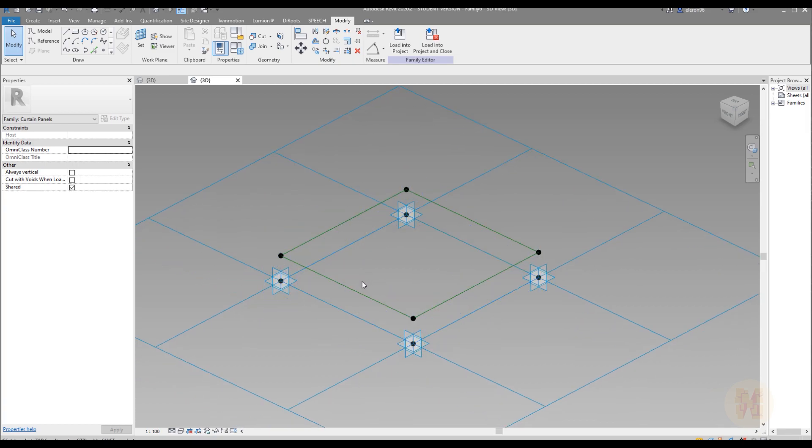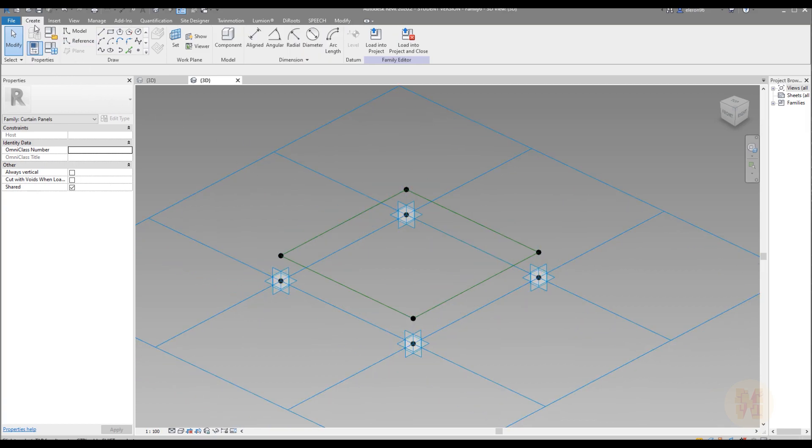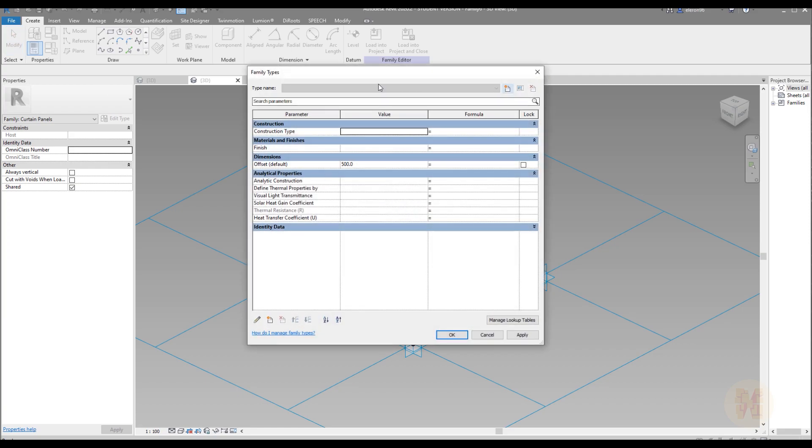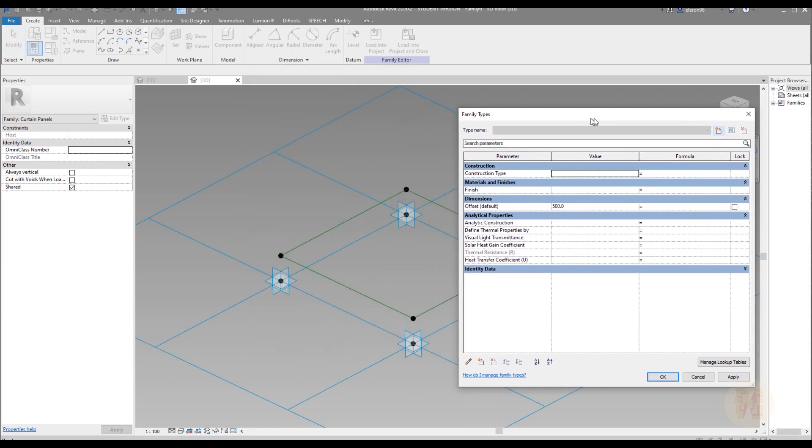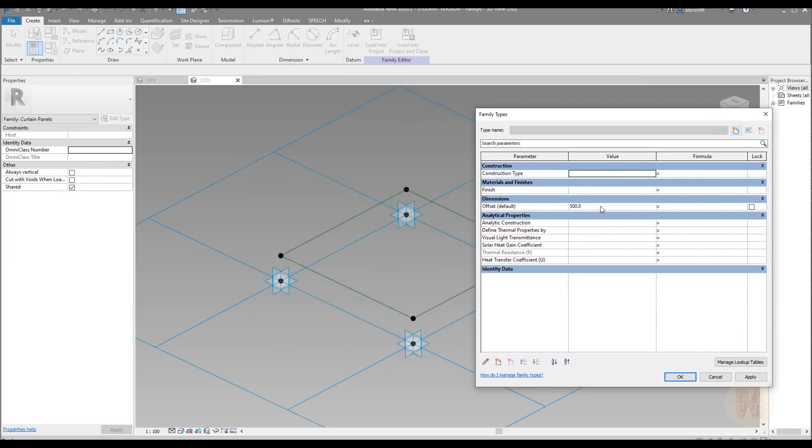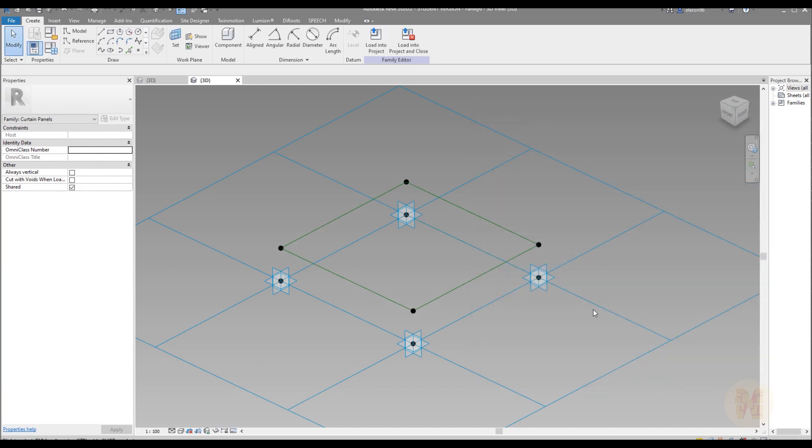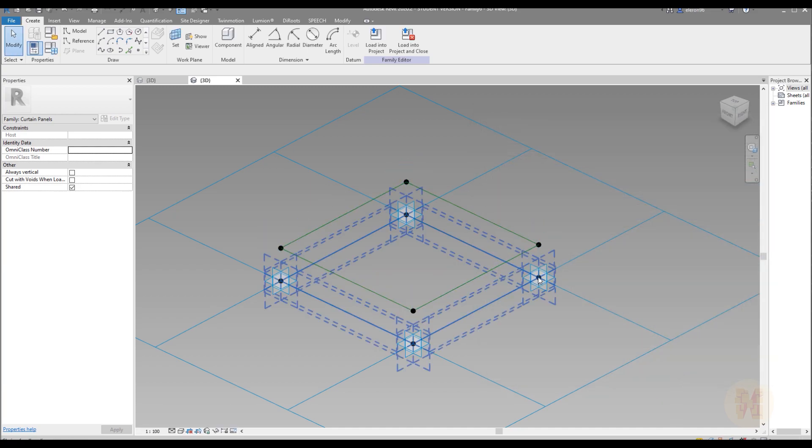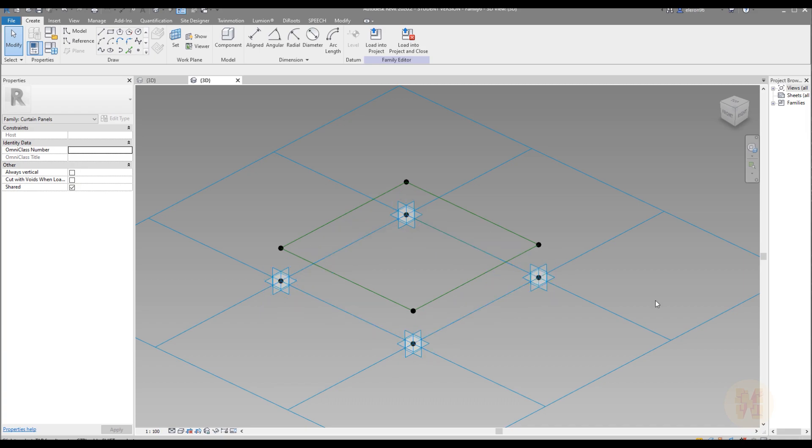Let me check is it working or no. I will go to the create. I will go to the family type. Always check is it working or no. And after that select the offset distance and say this is 650 mm. OK. And as you can see it's changed distance. So everything is working.